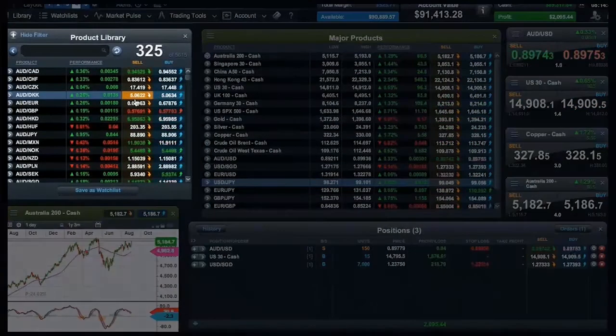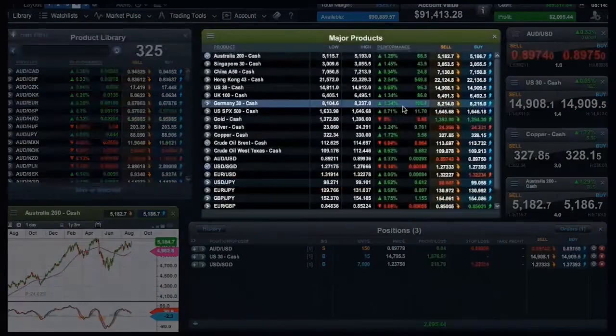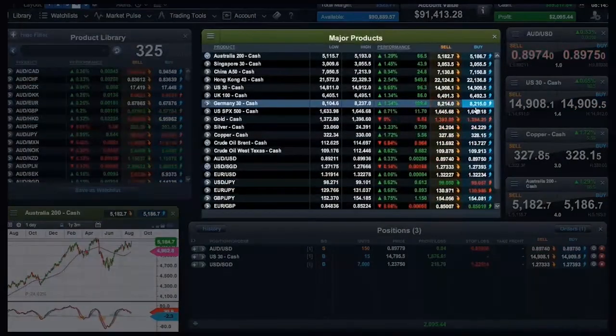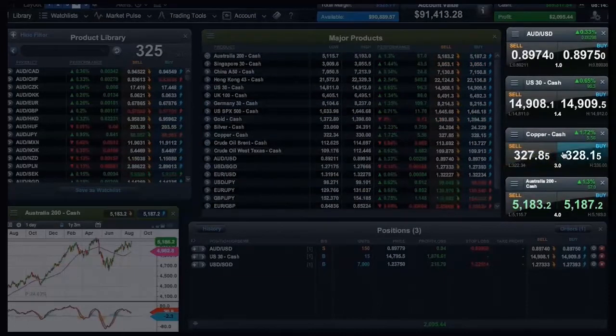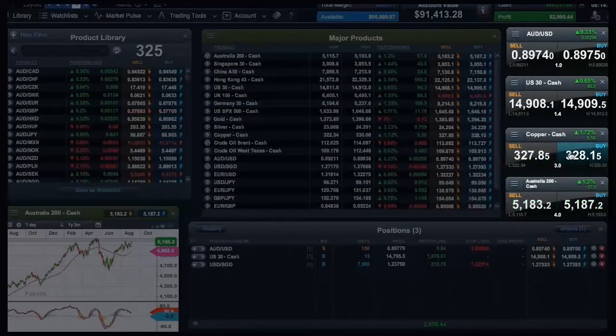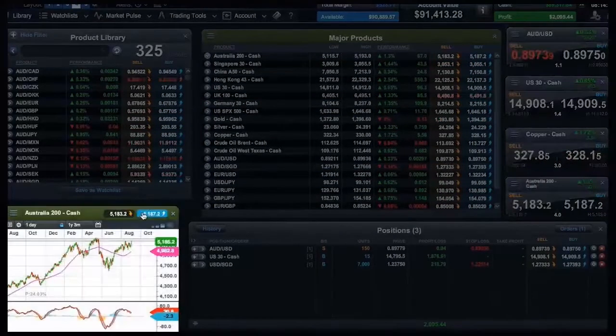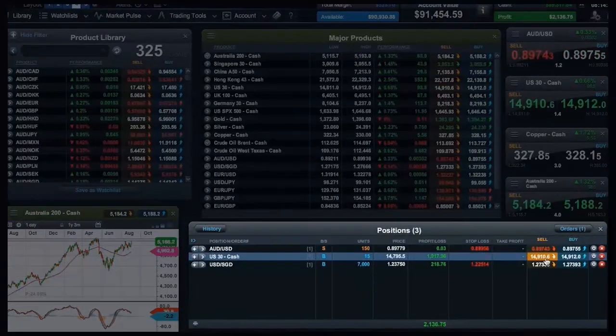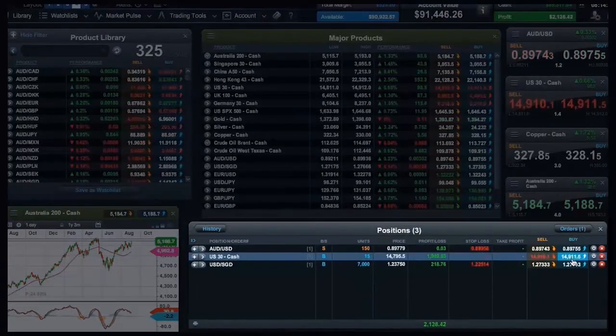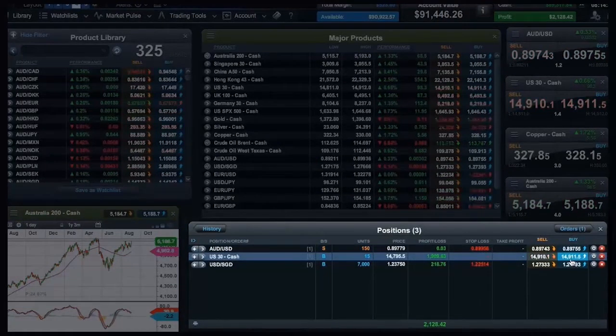From the product library, your watch lists, quote panels, any charts you have open, and even from your account section of the platform.